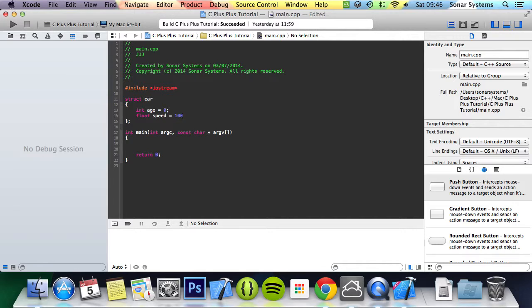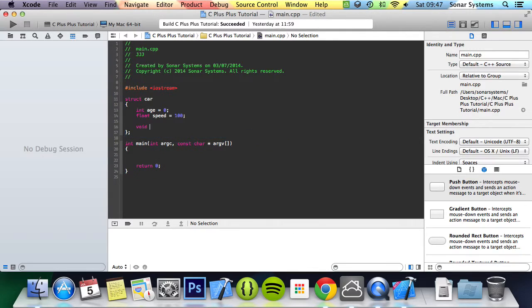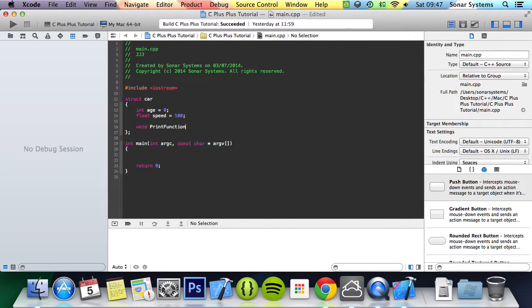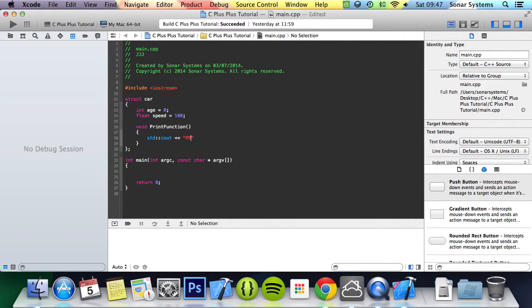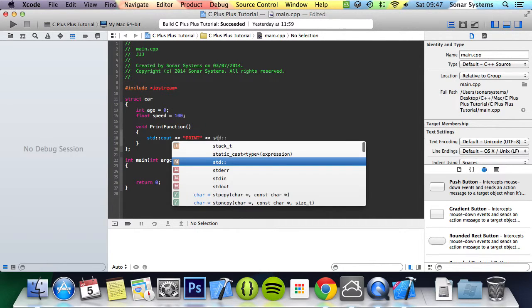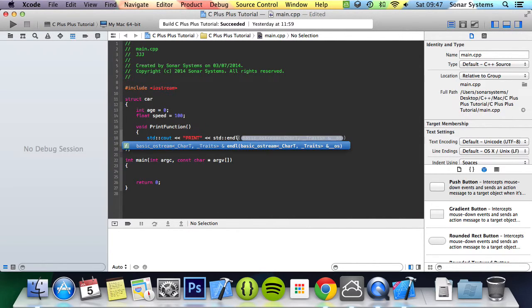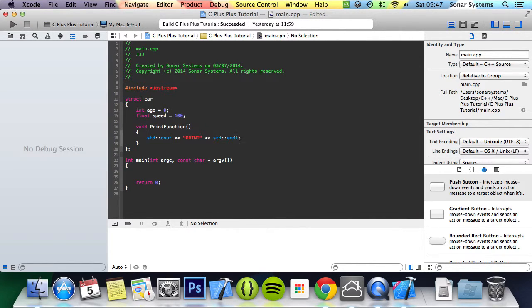So as you can see we're just creating variables in a normal fashion. Now let's create a function, void print function, and then here we're simply going to do a cout that just says print, do an end line.